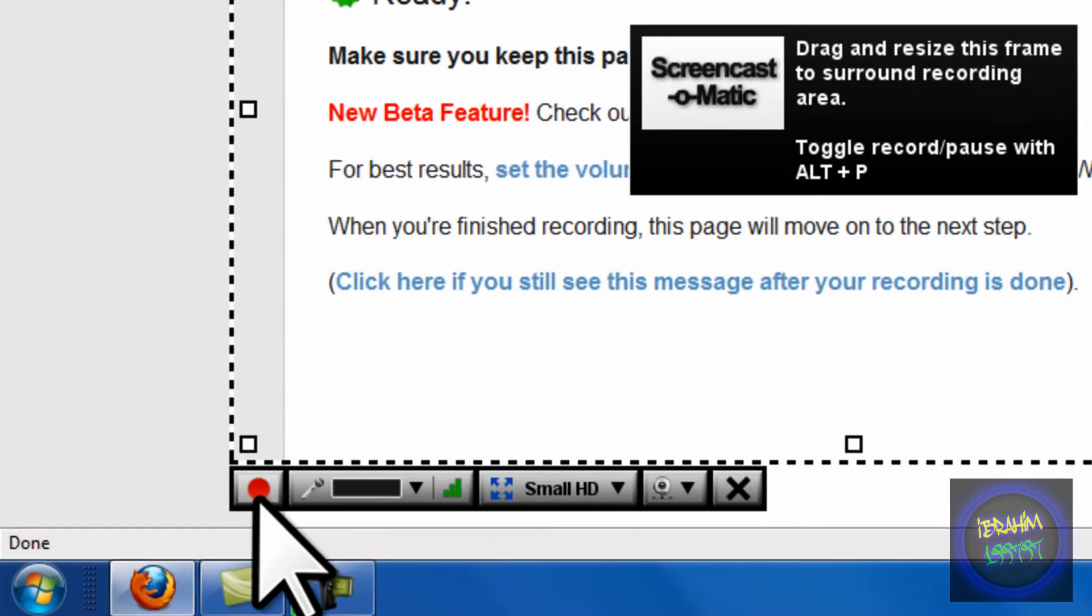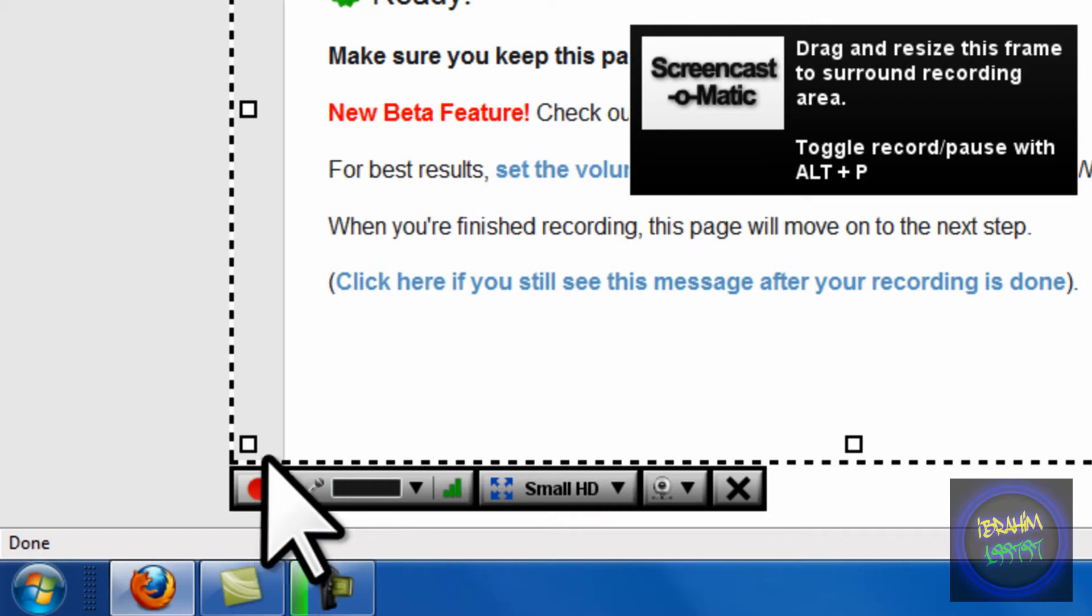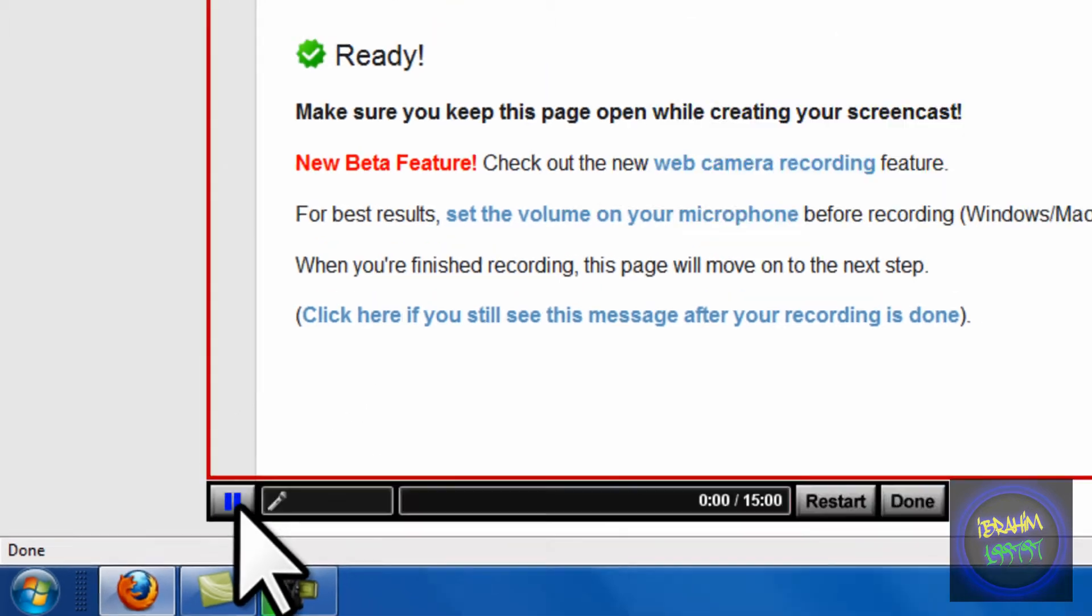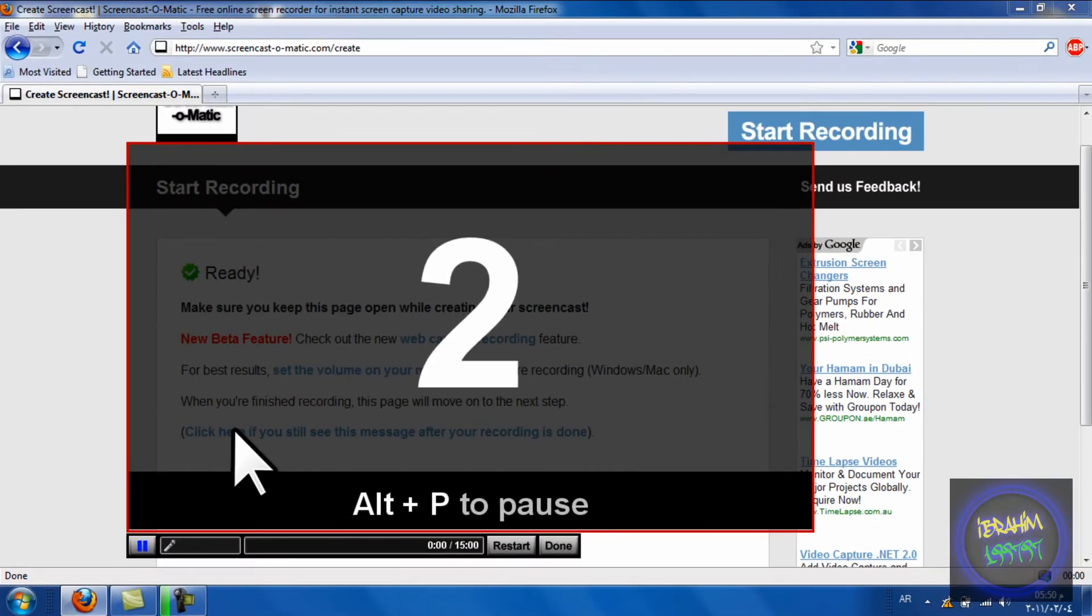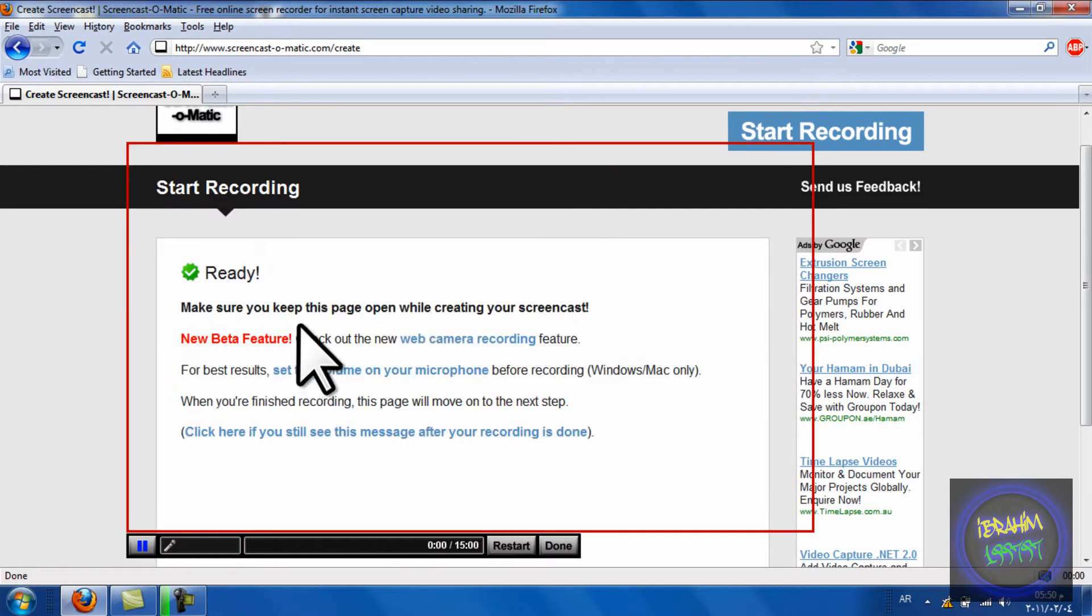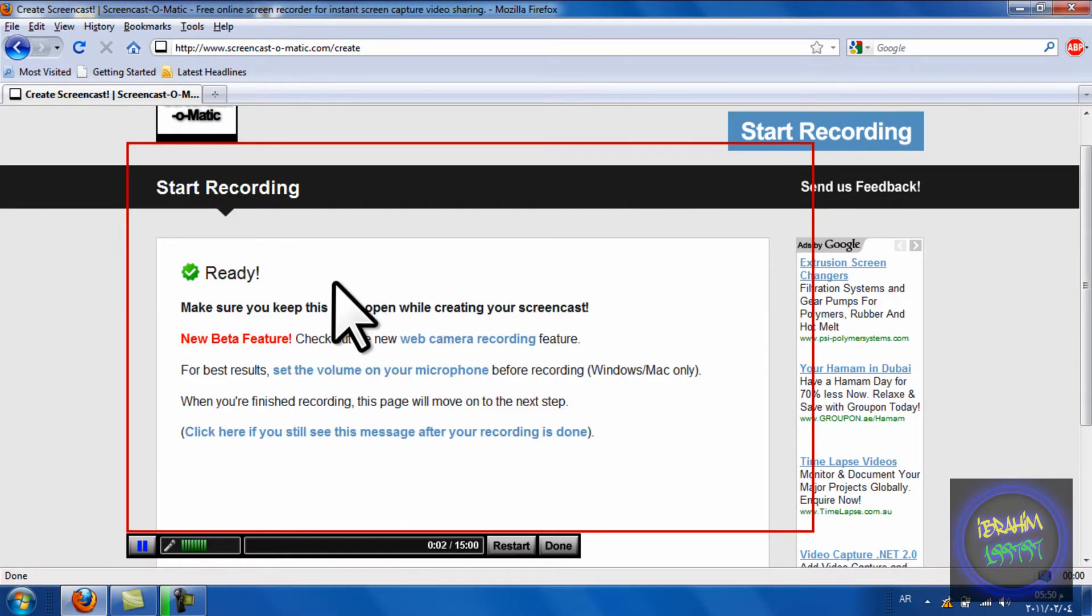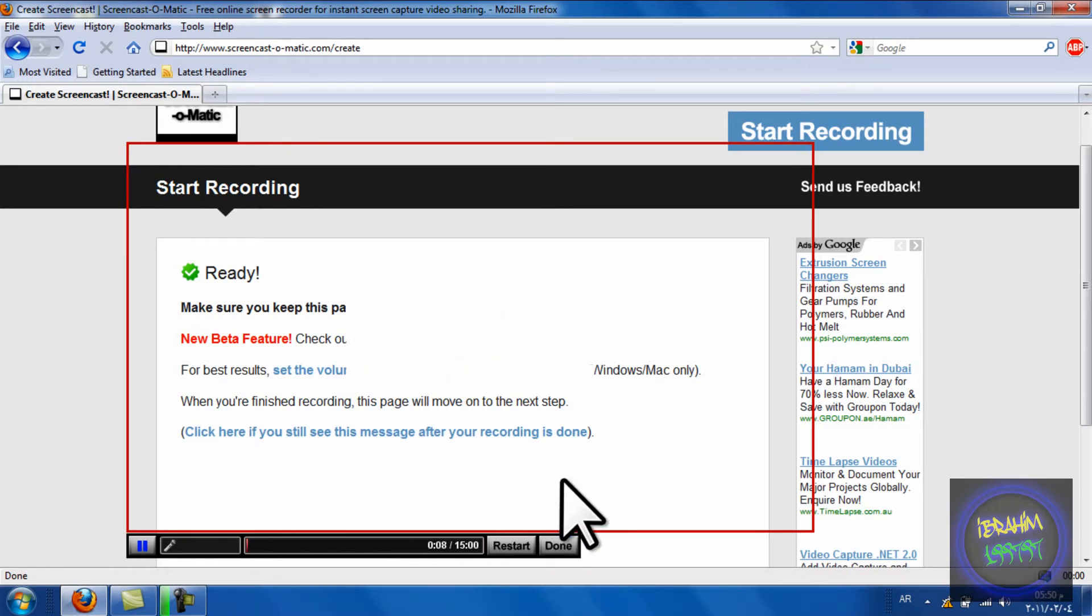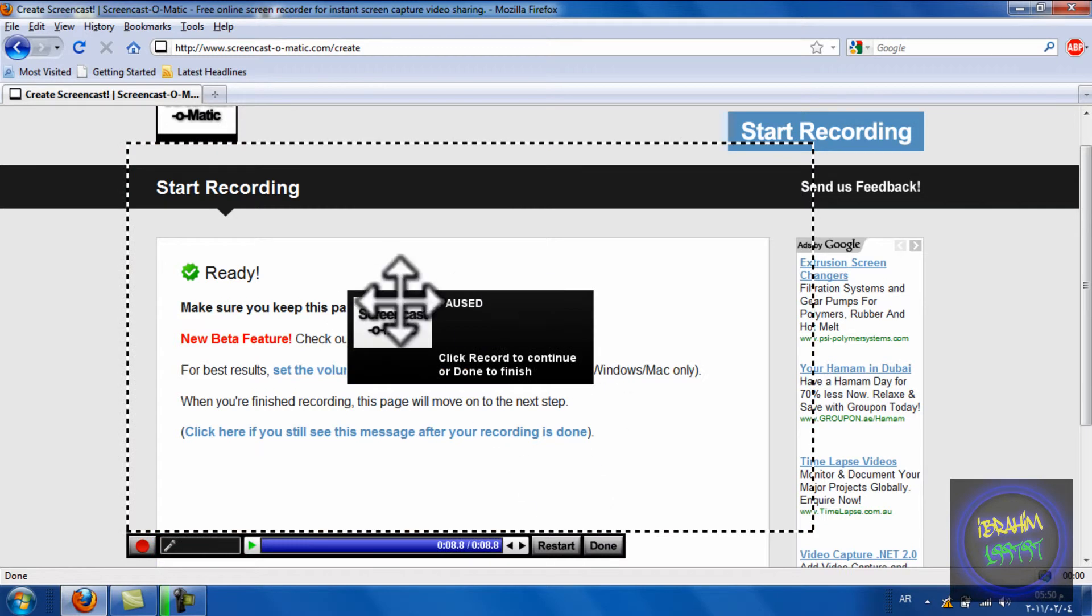Press the red button to start. To stop recording, press Alt and P. So I'm going to press start, and you can move like this and do whatever you want. Now I'll press Alt and P to stop.